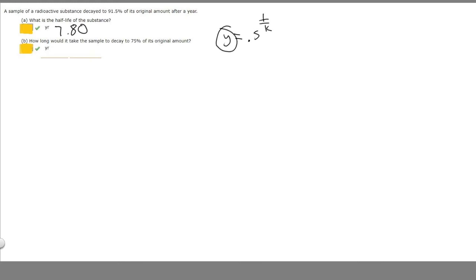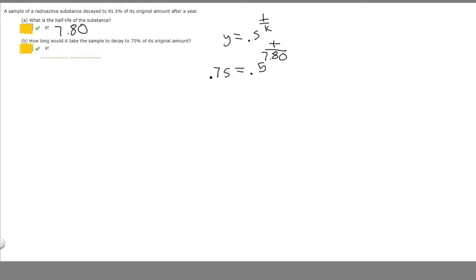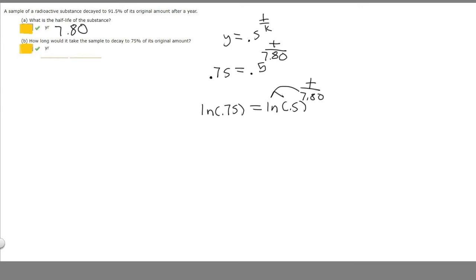So y is our new amount, and we put the decimal in front: 0.75 is equal to 0.5 to the t over our half-life. We don't know what t is — they're asking how long — so that's what we solve for. Our half-life is 7.80, found in the last part. We take the natural log on both sides: ln of 0.75 is equal to ln of 0.5 raised to t over 7.80. Since we have the ln of a number raised to another number, we can move it out front: t over 7.80 times the ln of 0.5.